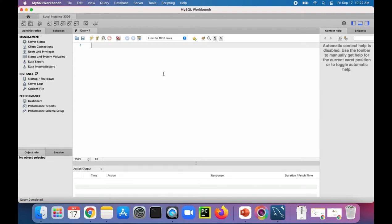First, let's take a look at what databases already exist. I'm just going to type SHOW DATABASES semicolon and run it.